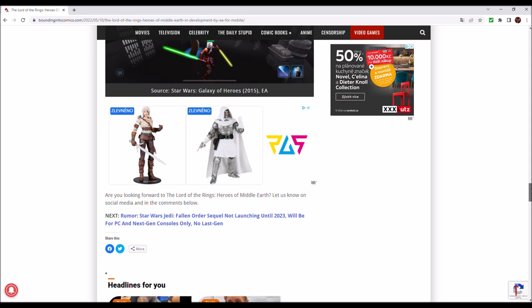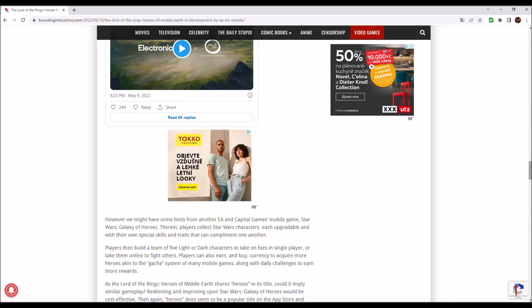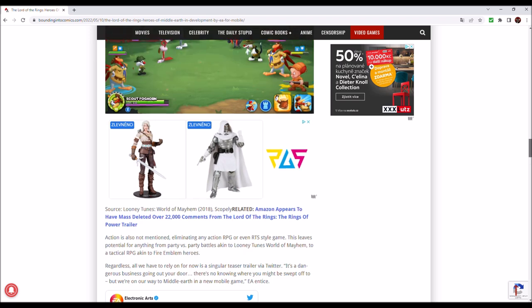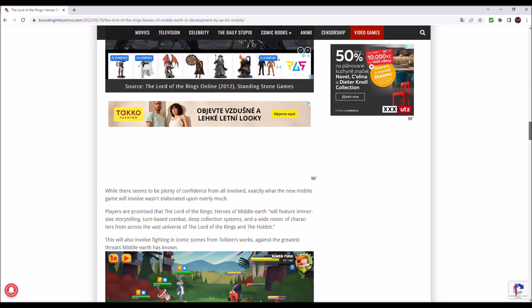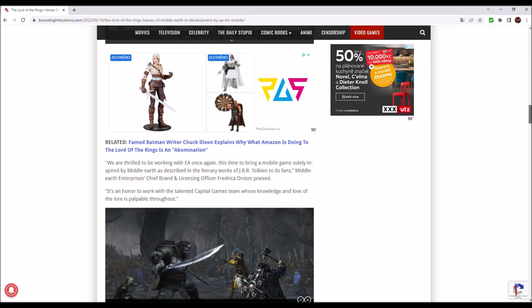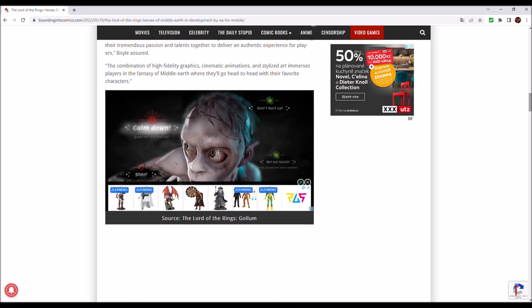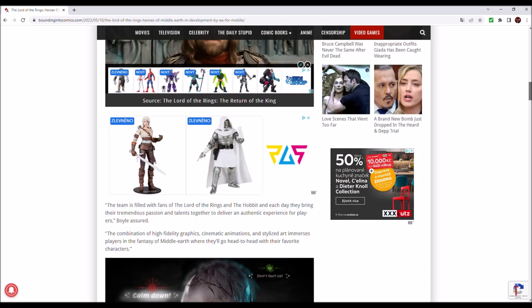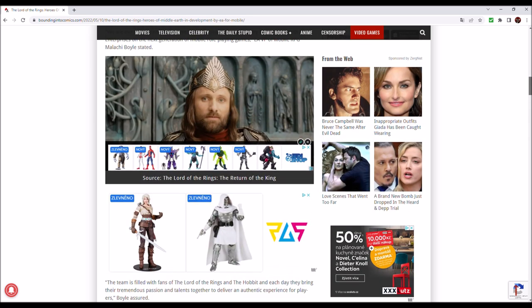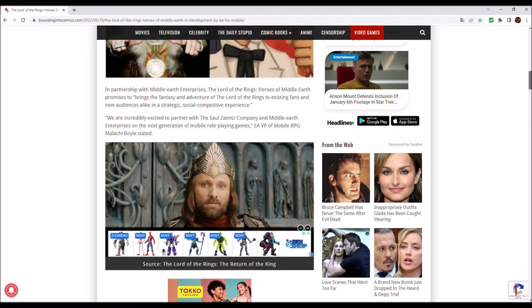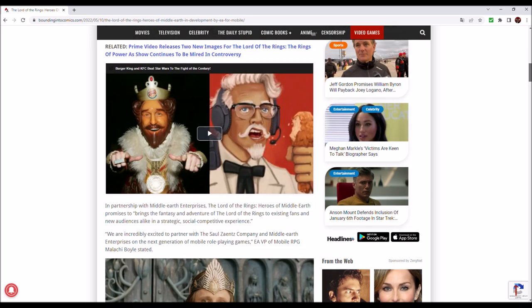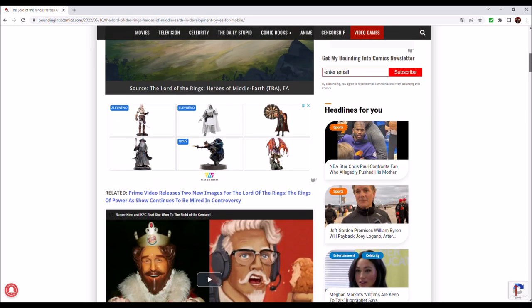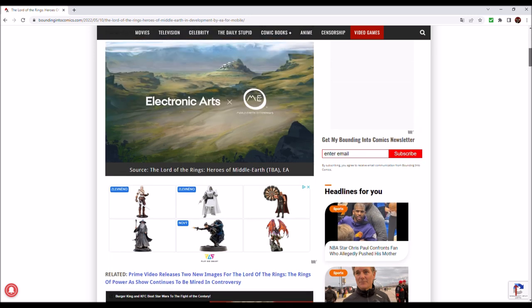Let me know in the comments down below if you are looking forward to this game. It seems to me when we are talking about the Saul Zaentz company that Warner Brothers, or whoever holds the rights, are trying to create some new content with the Lord of the Rings in it because there was this famous dispute over the rights.